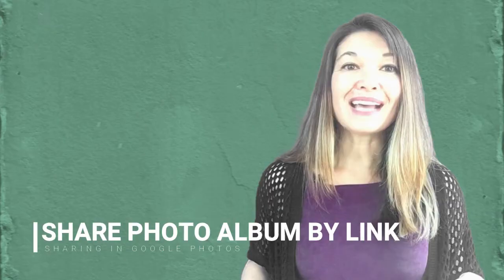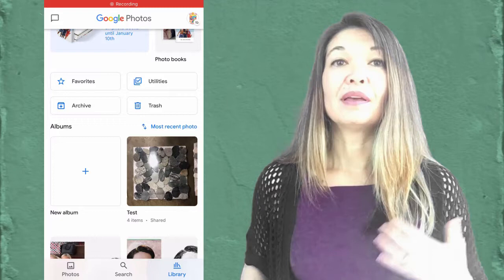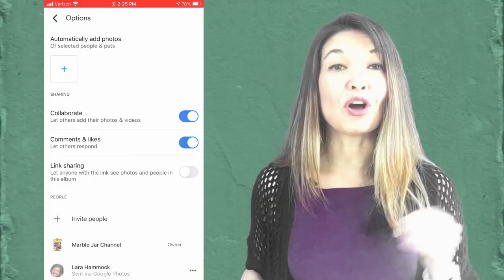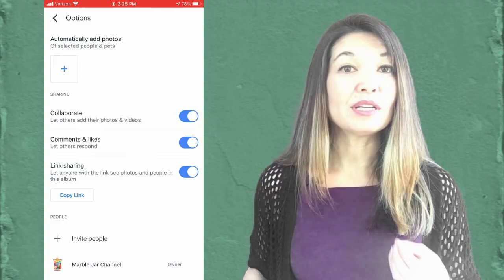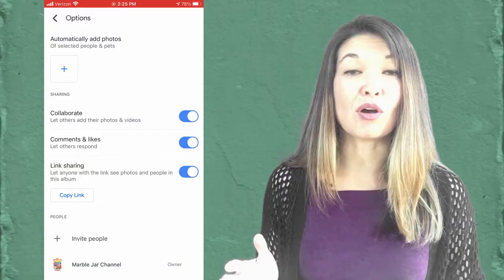Finally, you can always share an album by link. This option is somewhat buried since Google is actively encouraging us to share by account, but I use this method far more. This is the way you can share multiple photos with people who don't necessarily have a Google account and don't need to add their own photos to the album. First, you'll need to put your photos into an album. Then go into the album, hit the three dots, and from here select options. Now go down and turn on link sharing — you can only do this if you are the owner or creator of the album. Turning link sharing on allows anyone with a link to see the photos without having to log in or join the album at all. Now hit the copy link button and then you can share this link by text, by email, or however you want.